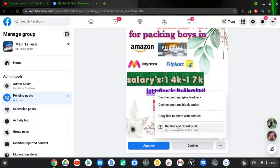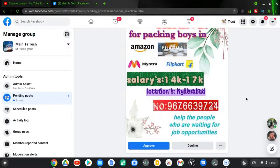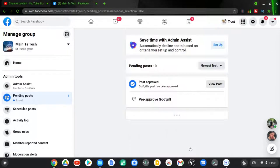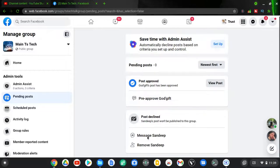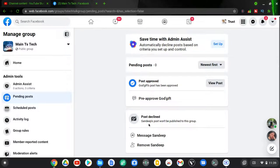There is also an option to 'Decline and report post.' When you decline and report a post, Facebook's community team will look into it to see if the person is trying to spam or abuse the system. Whichever option you choose, go ahead and select it. I'm going to go ahead and decline this particular post just to show you how it works. You'll notice I just declined the post, and it shows an option to send a message to this person or to remove them.